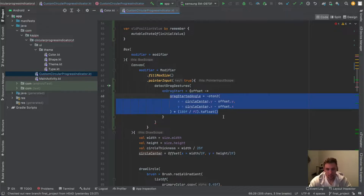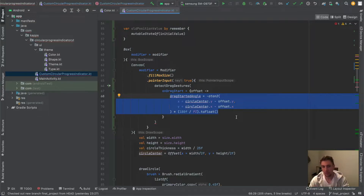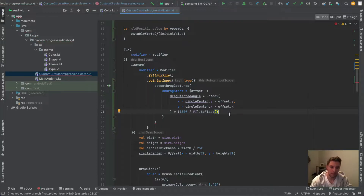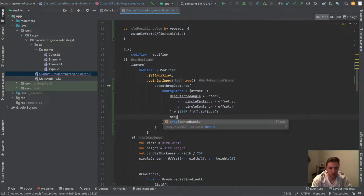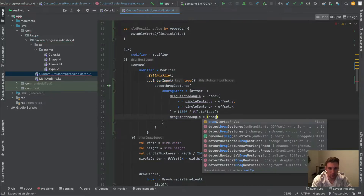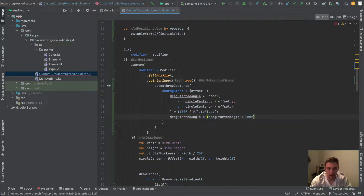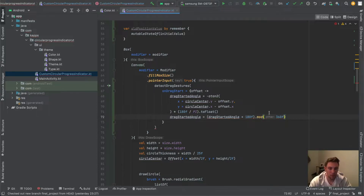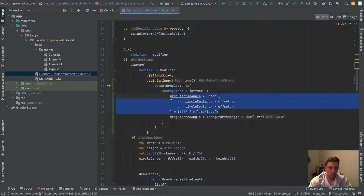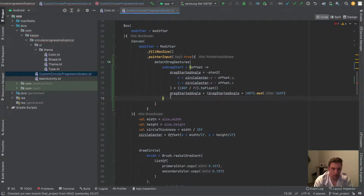The last step is converting the angle from radians to degrees. Since atan2 gives us a range from -180 to 180 degrees, but we want 0 to 360, we add 180f to the dragStartedAngel and then apply mod 360. This maps the angle to the corresponding 0-to-360 degree values.